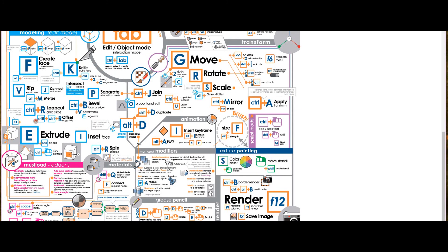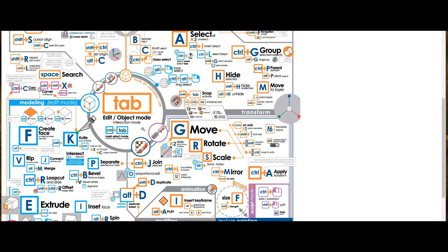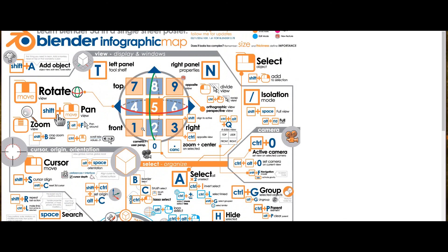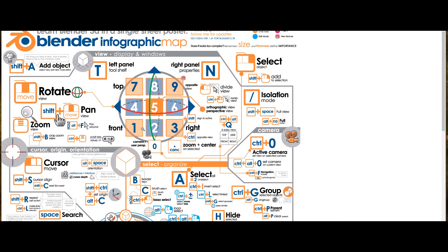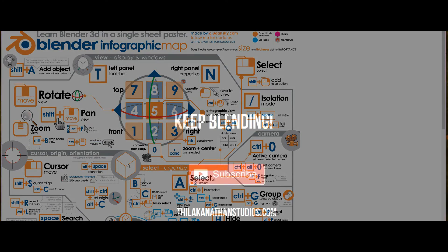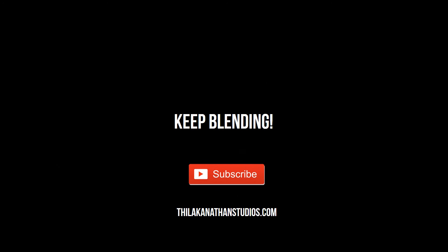So that's pretty much all I have to say about shortcut keys in Blender. I hope this video has been useful to you. Keep blending, and don't worry about shortcut keys too much. It's not a big deal nowadays. And I hope to see you in the next video.